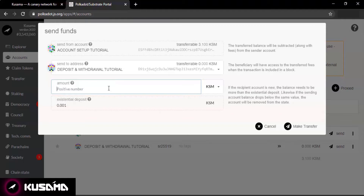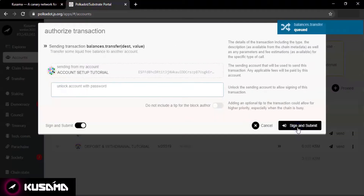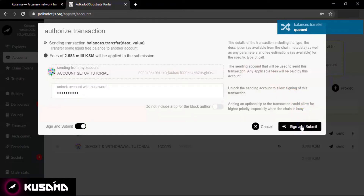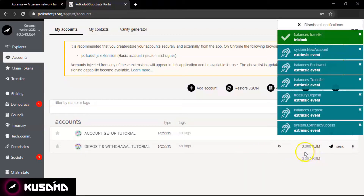Make sure to leave some funds for transaction fees. For this tutorial we will deposit three Kusama tokens as we have a balance of 3.1 Kusama. Then click on Make Transfer at the bottom right corner. Enter your password and click on Sign and Submit. And it's done. You will see the deposit in your account as soon as the transaction is broadcasted.